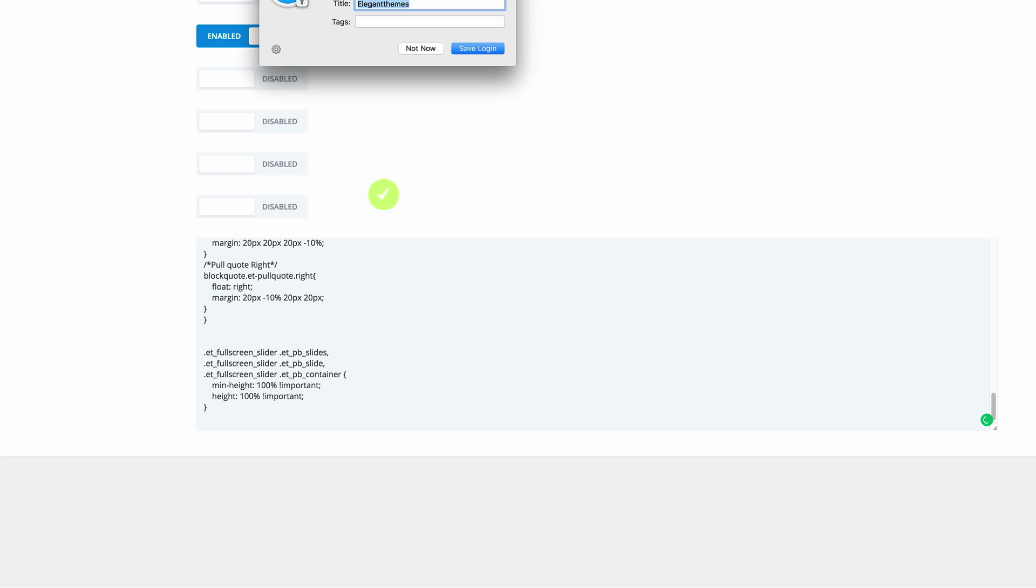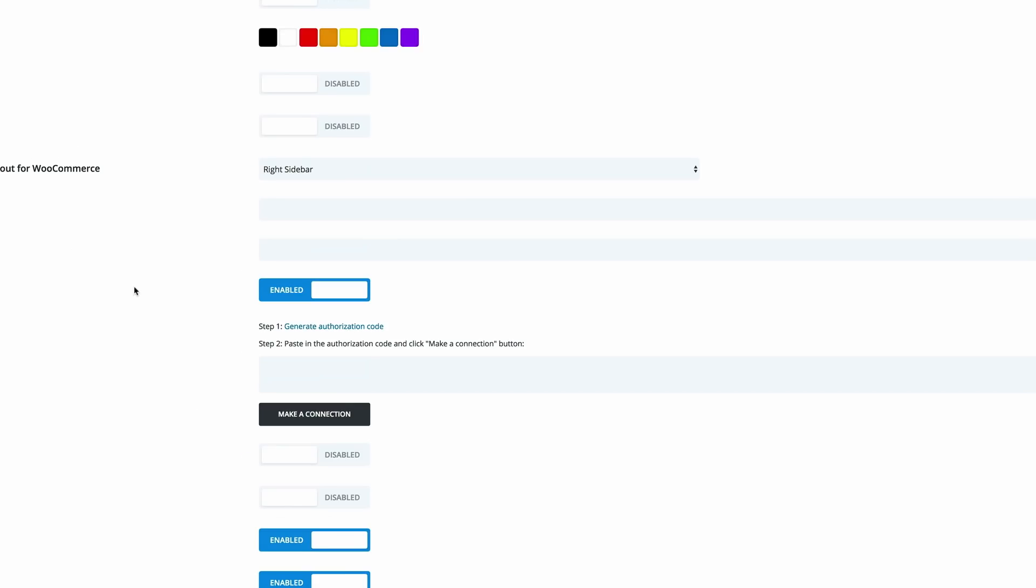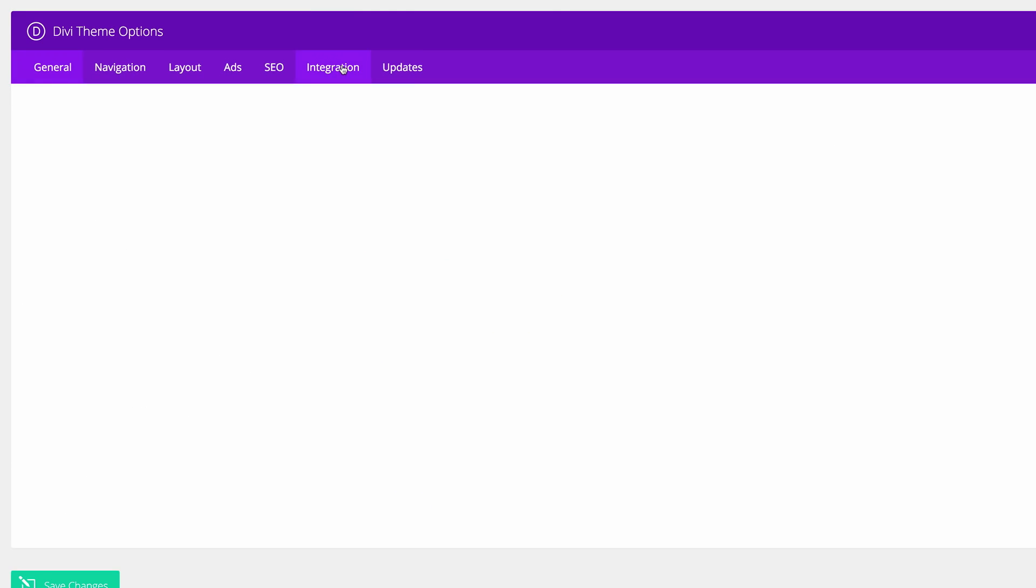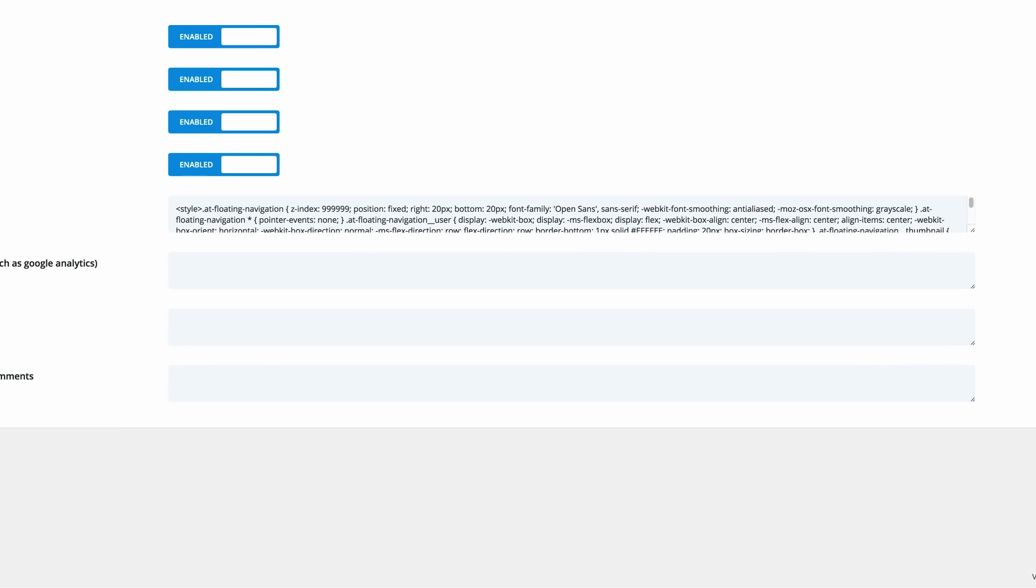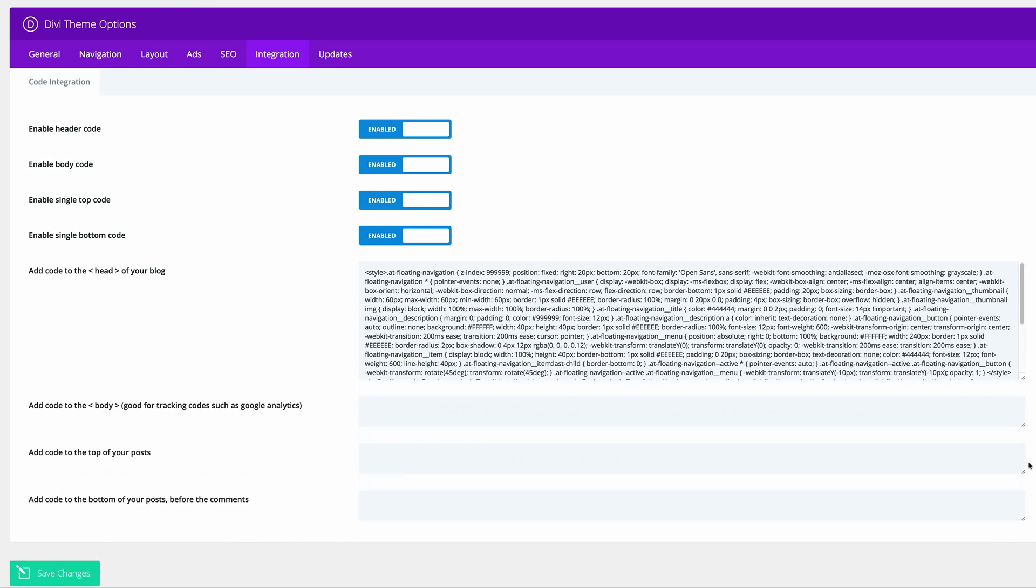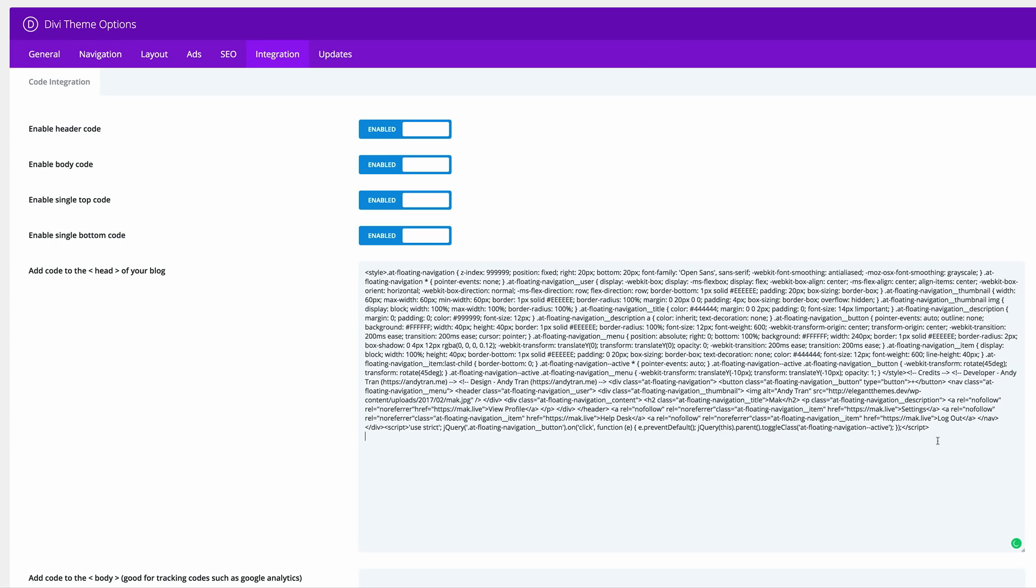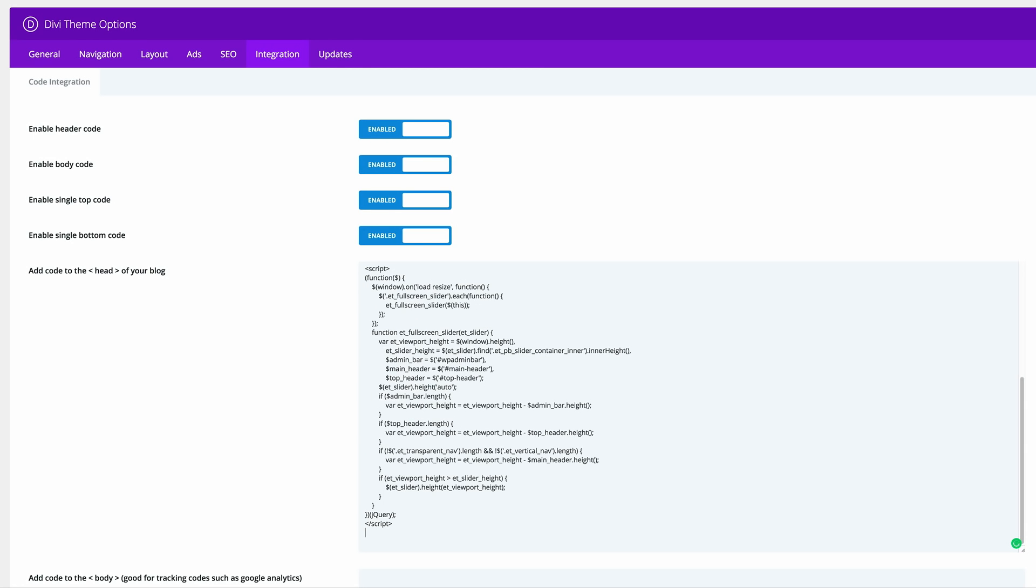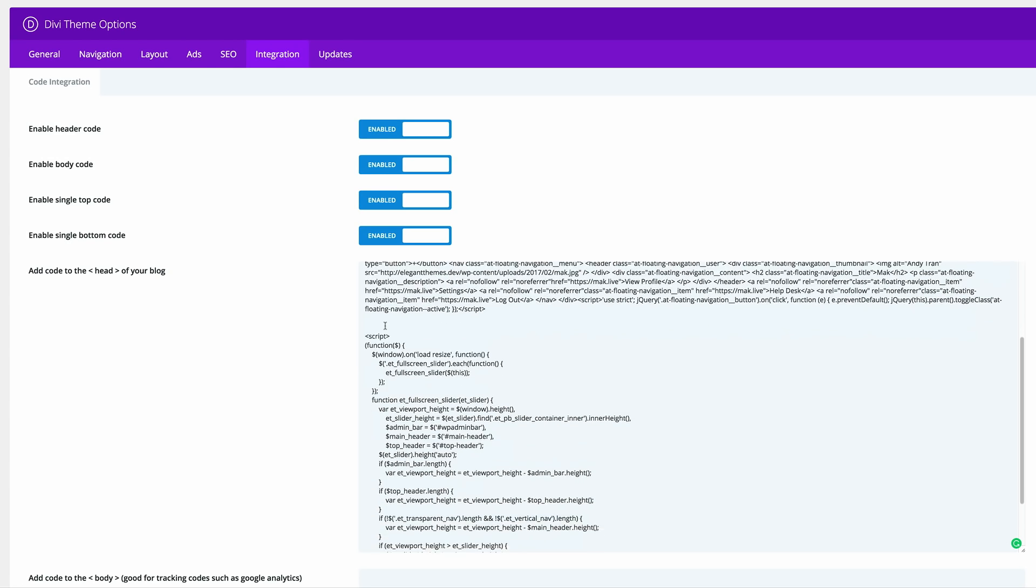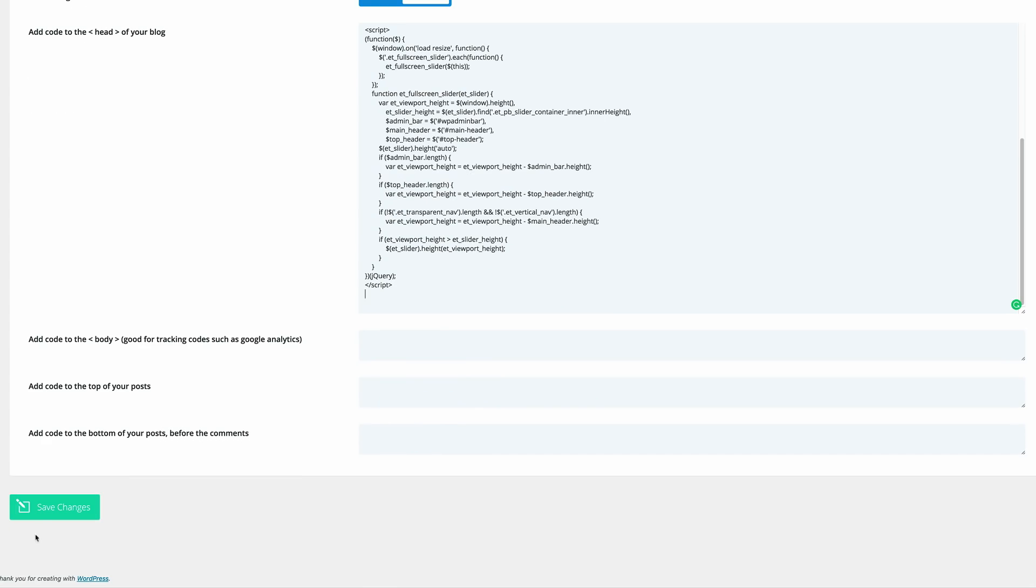Then I'm also going to come over here to integration. On the integration here it needs to go into the head tag. I'm going to just stretch this and again, just like before, make sure that you add this tag, this javascript, at the end of the previous code if you have any in this section. I'm going to press command V to paste. I'm happy with that. Now I'm going to go ahead and save changes.